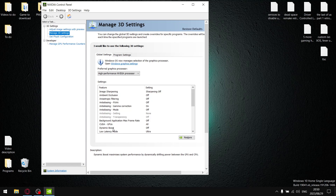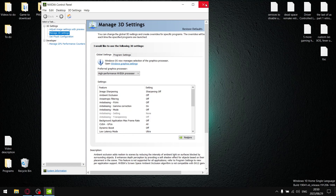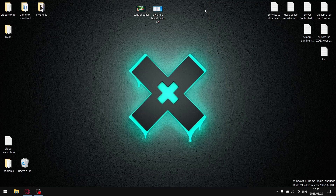Dynamic Boost maximizes system performance by dynamically shifting power between the GPU and CPU. My thinking was that Dynamic Boost — if you do have this option in the Video Control Panel, by default it is going to be on — would give me better performance, so I hadn't tested it in quite some time.